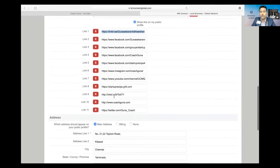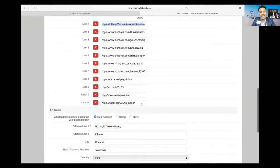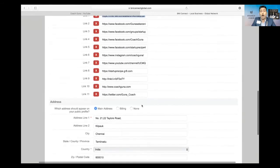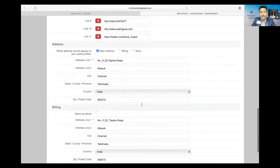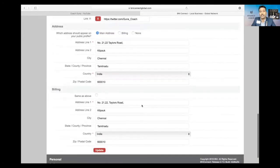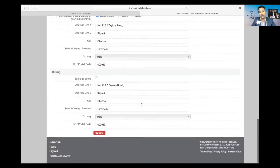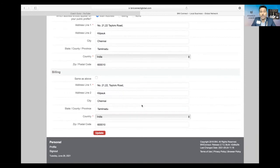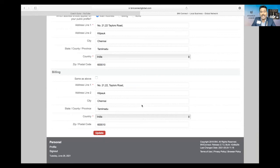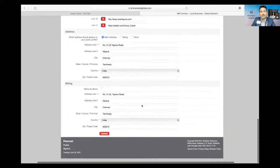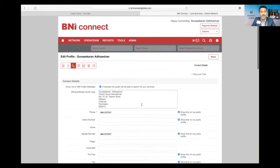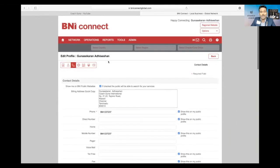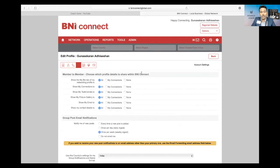Because if BNI members want to check how credible you are, they will just go to your social media pages and check. Most of the times that is what is happening. So this is also very important when you do it.